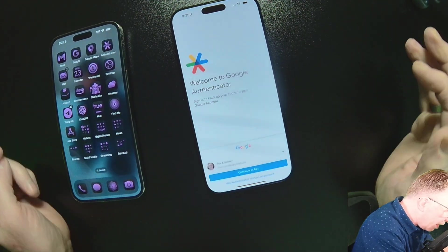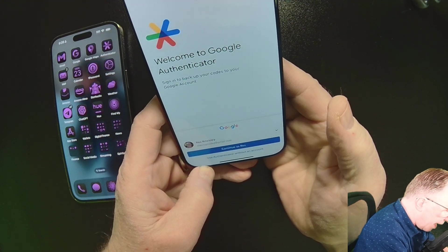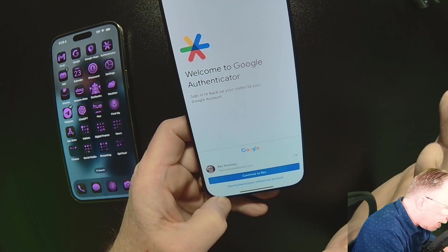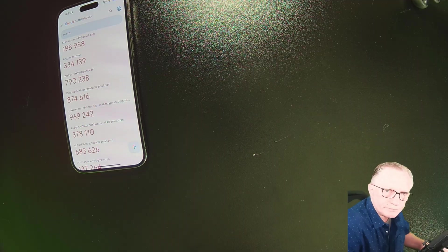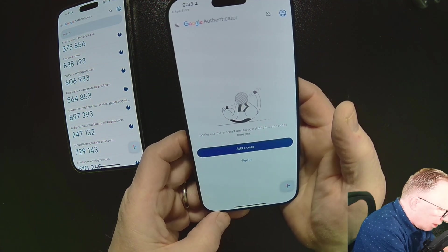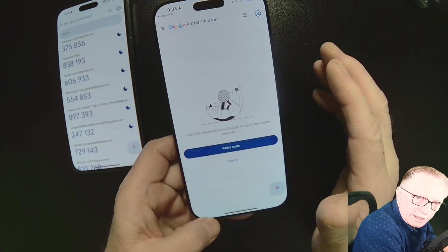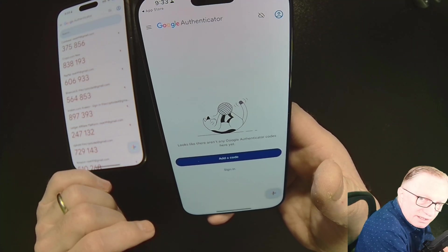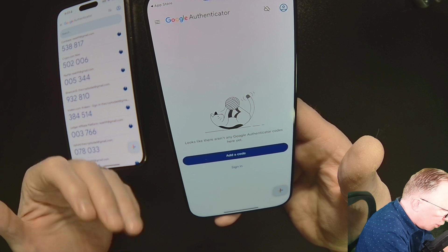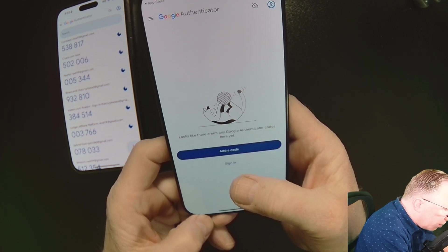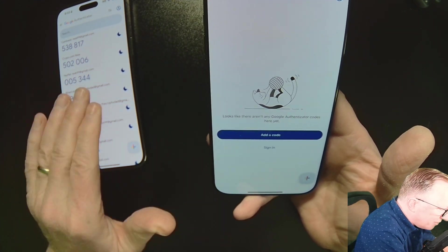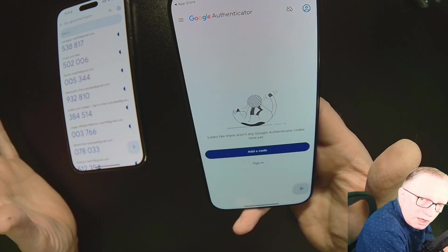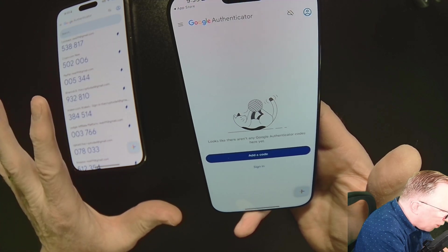The first one I'm going to tackle is Google Authenticator. If we open it up on the brand new phone, you can see it's empty. A lot of people panic when they see this, but it's not that difficult. You can sign into your Google account if you want to, but a lot of people don't really want their two factors syncing up to Google. So I'm going to use Authenticator without an account. If you have not synced your previous phone's Authenticator to your Google account, those codes are not going to come over — that's why we want to hang on to the old phone.